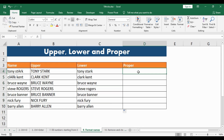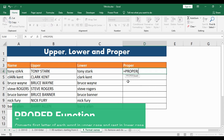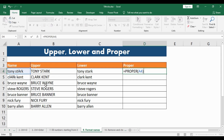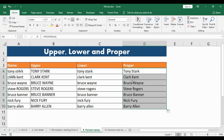But ideally what we want is the first letter of each word capitalized and the rest in lowercase. The way to do this is type equal to and type PROPER, then select the cell, close the bracket and hit ENTER. As you can see, in Tony Stark the T is capital and the S in Stark is capital. Drag the bottom-right corner below and all the names are in a proper format. This is a simple, neat and easy technique to format the data.